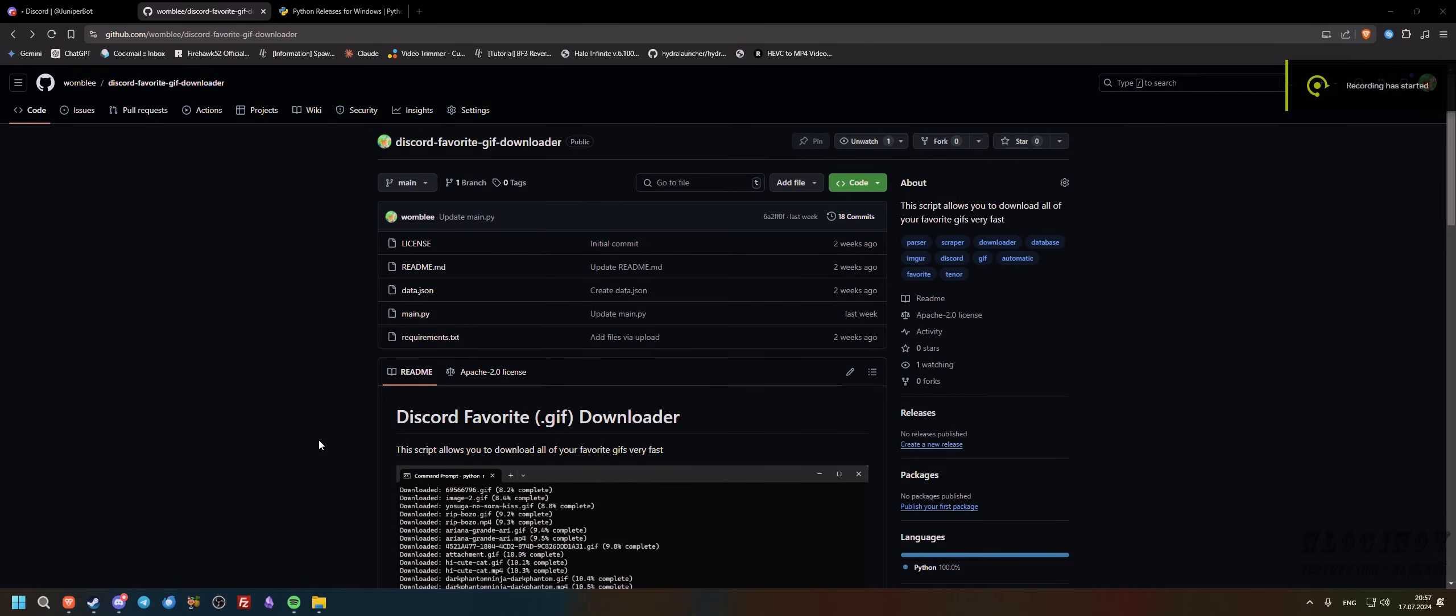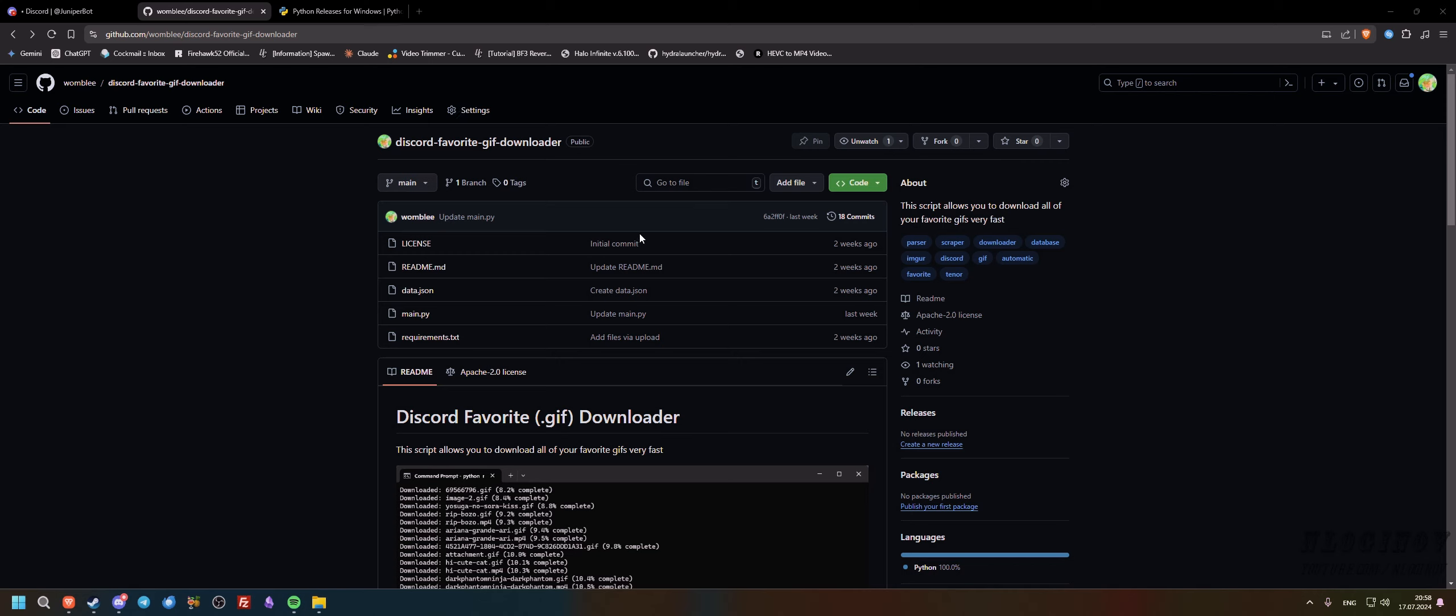Hello guys, and in this video I will show you how to download all of your favorite gifs from Discord. It's actually a pretty straightforward tutorial. The first thing that we're going to do is go onto this link that I've left in the video's description. It's actually a downloader that I made.